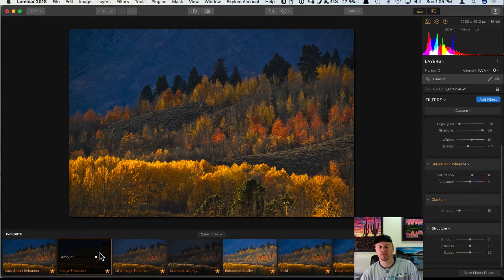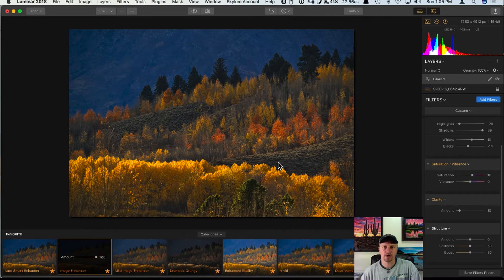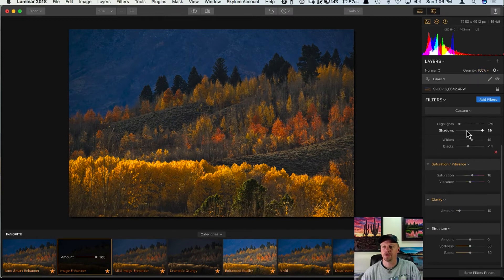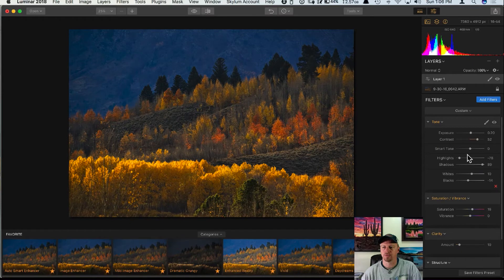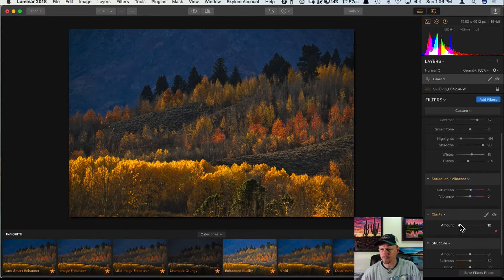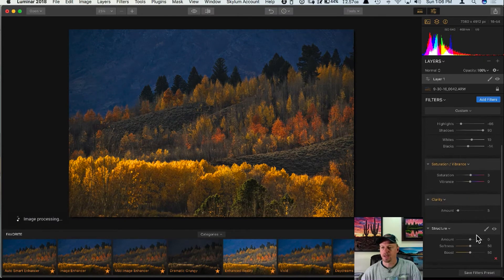Once you load a preset you're not committed to just that specific look. A lot of times you want to look for presets that are going in the right direction with your photo and then customize them further. On the Image Enhancer I can lower the intensity by clicking and dragging on the amount. You can also do that by putting the preset on a new layer and lowering the opacity. Feel free to modify any of these sliders — for example, knock down the saturation, knock down the clarity, and maybe add a little structure.